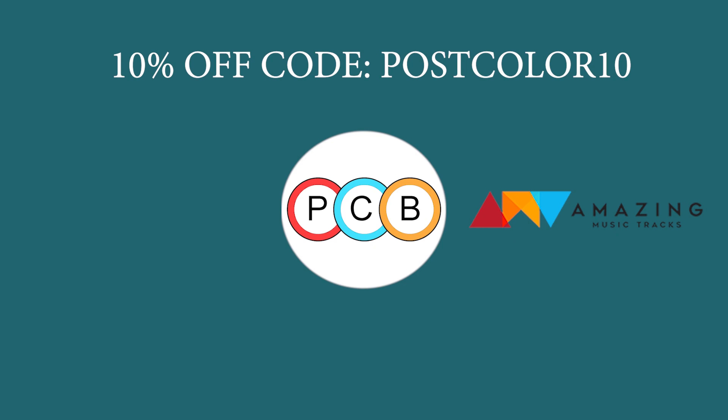Thank you so much for watching. Grab some music tracks at Amazing Music Tracks and don't forget about my code. I'll talk to you in the next one.